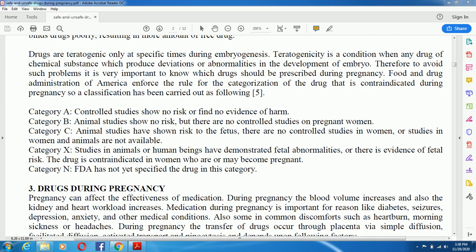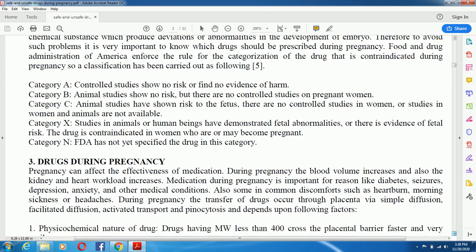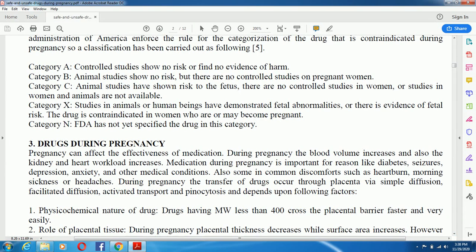There is also a category where the FDA has not yet classified the drug. An important thing to note is that drugs used during pregnancy can affect the effectiveness of medication. During pregnancy, blood volume increases and the workload on the kidneys and heart increases. Medication during pregnancy is important for conditions like diabetes, seizures, depression, anxiety, and other medical conditions, as well as common discomforts such as heartburn, morning sickness, or headache.